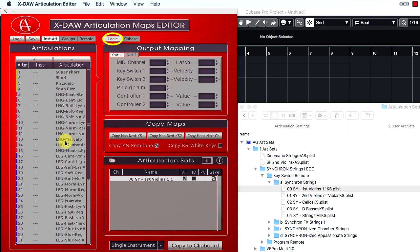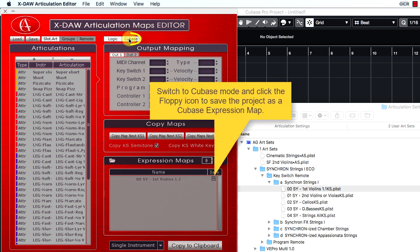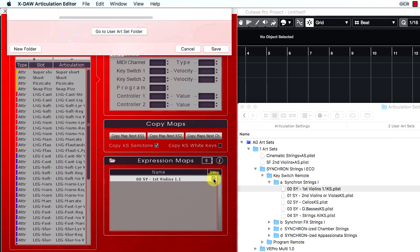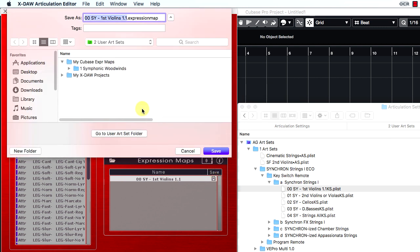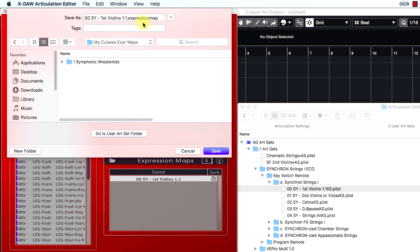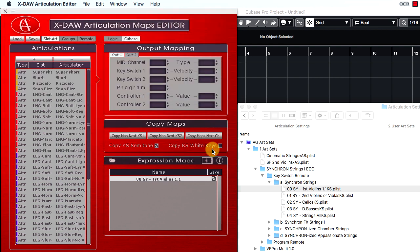Now you have to switch to Cubase mode and click the floppy icon to save the project as a Cubase expression map. The preset name is printed automatically, so you only have to click the save button.